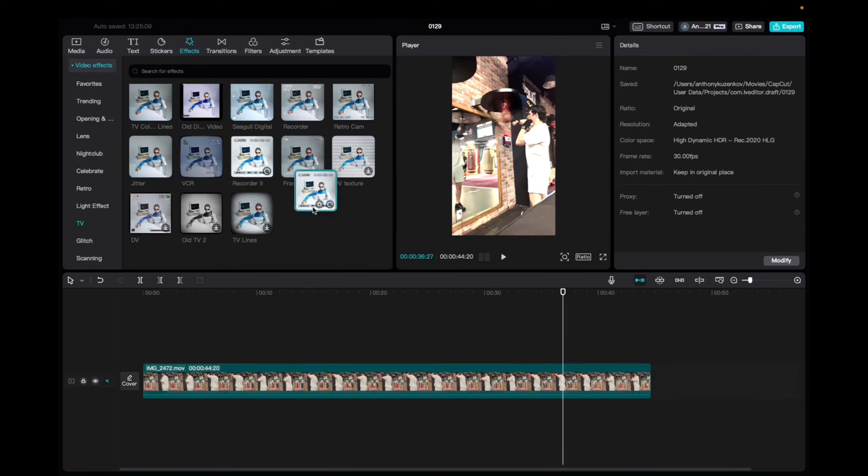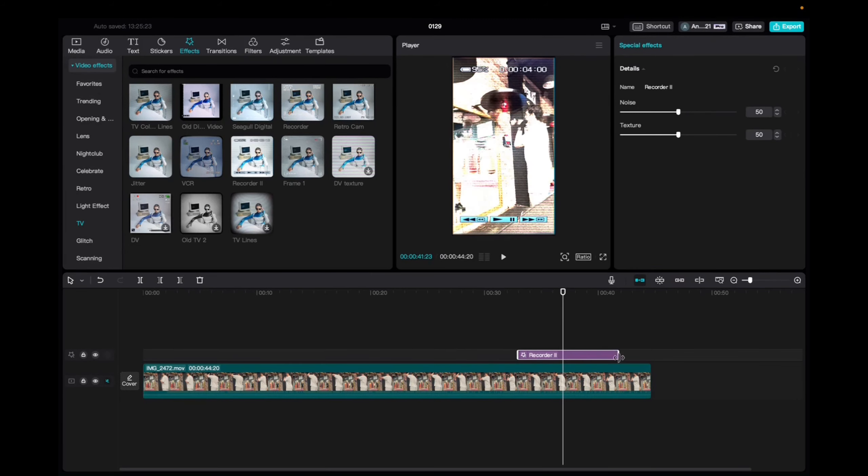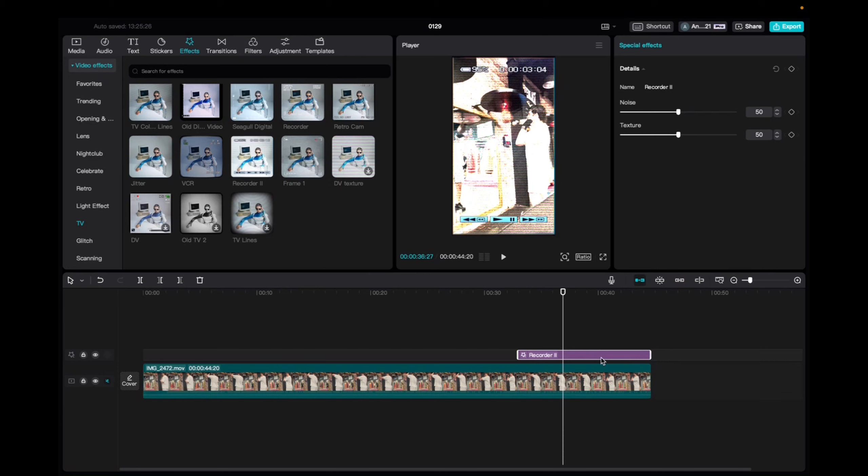You're going to click and drag it down to the Timeline, and then increase the effect all the way to the end of the clip.